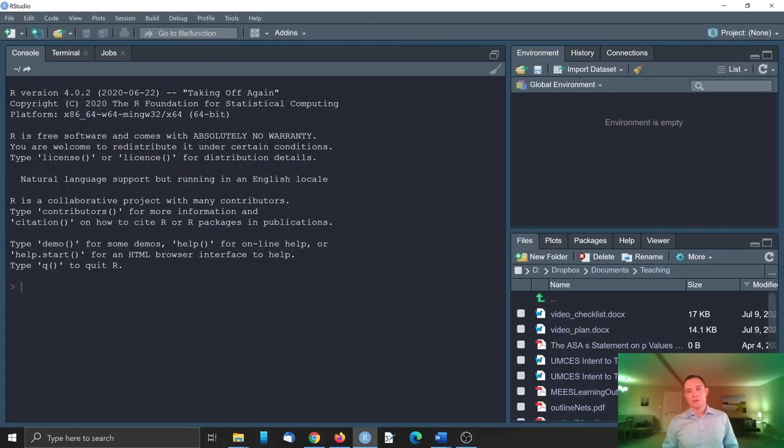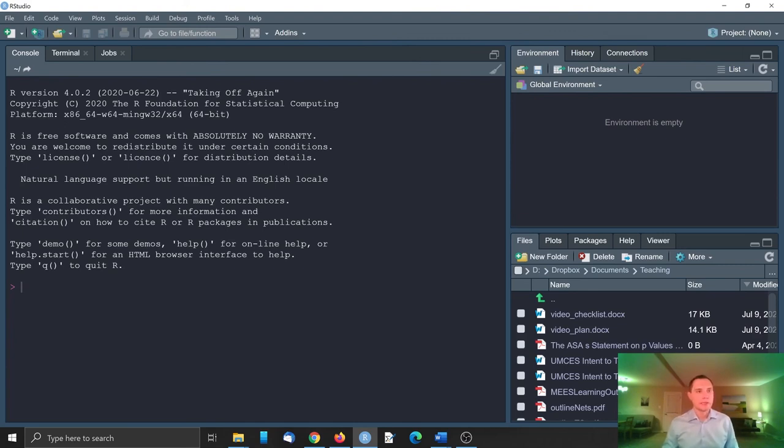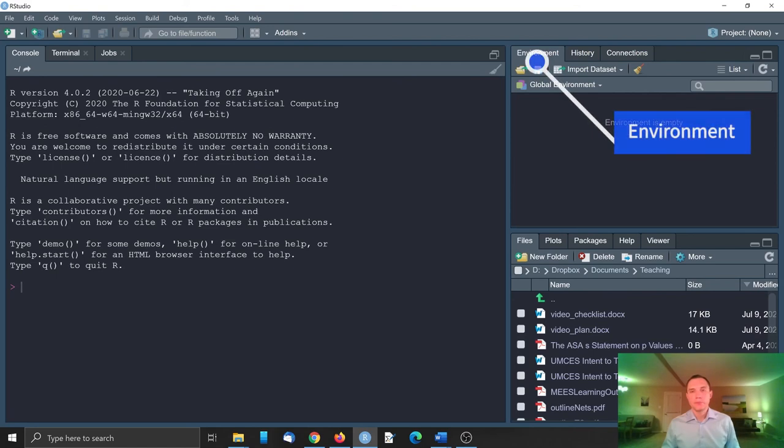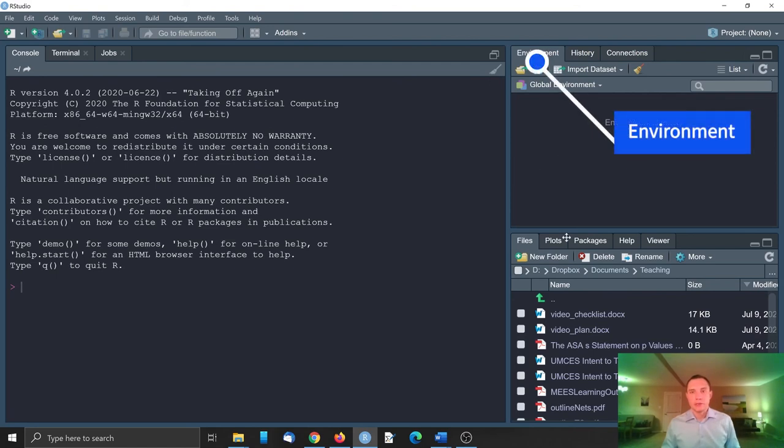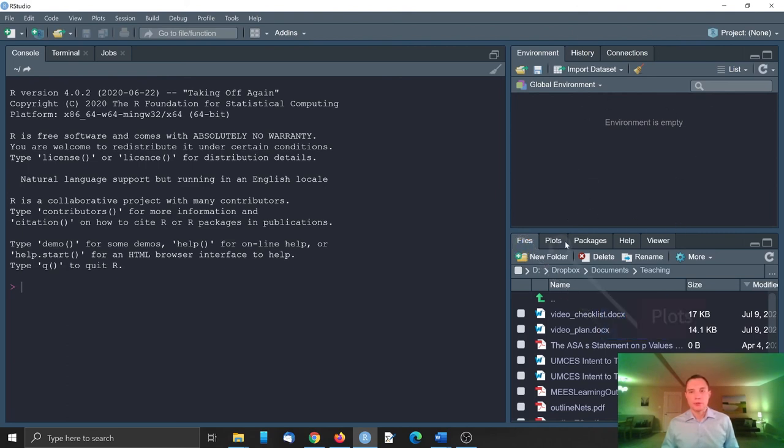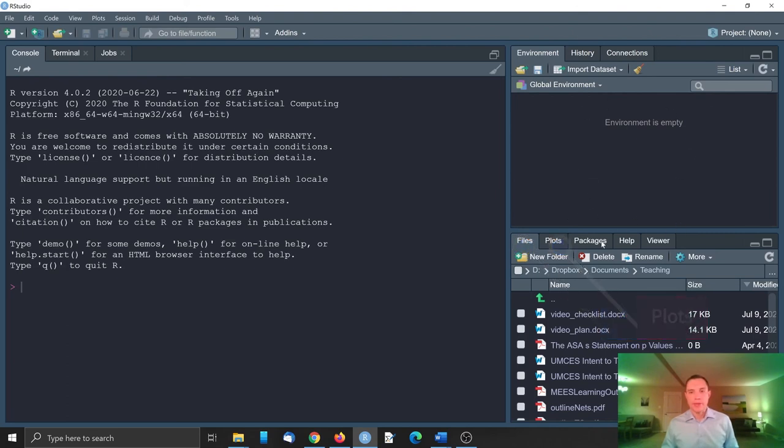Here I have RStudio open. It probably looks the same as when you open for the first time. The main tabs here are console, this is where we will execute the code. Environment is where we will see the objects available to us in the current R session, and also files, plots, packages, and help.